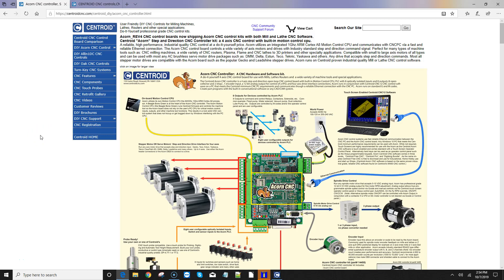Hey everyone, CNC Keith here with yet again another DIY CNC video. In this video I'm going to talk about the Acorn CNC12 license purchasing process. Alrighty, let's check it out.